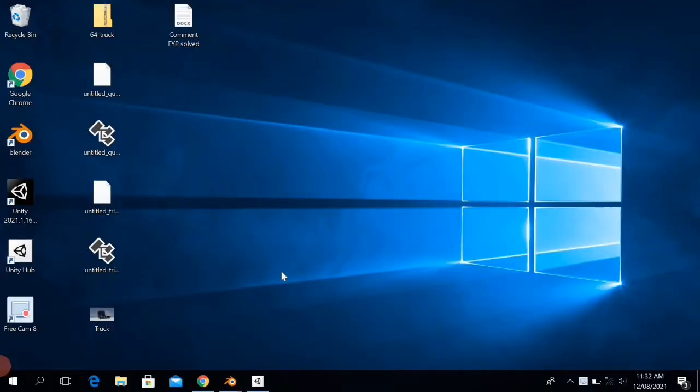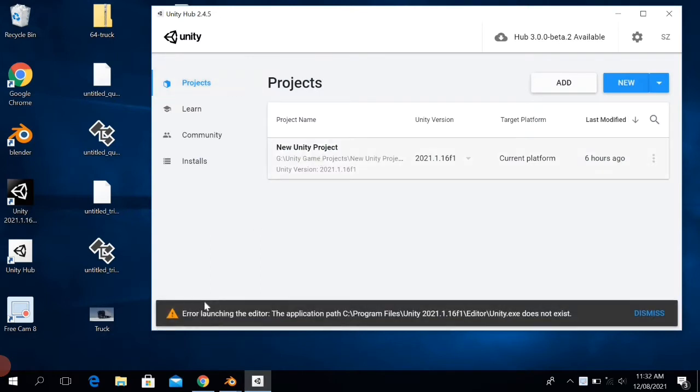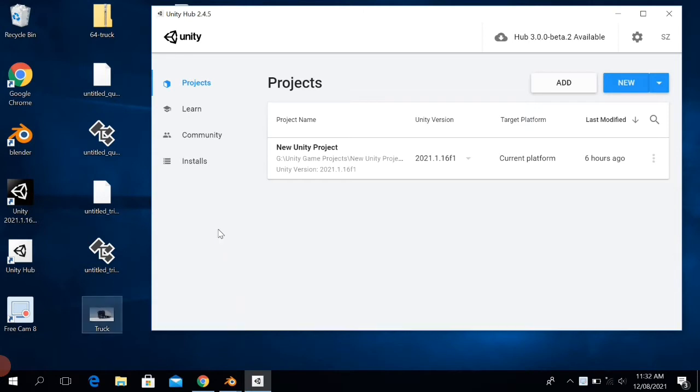Hi viewers, in this video I'm going to show you how to solve the error 'launching the editor, the application path does not exist' when you try to open or create a new Unity project.